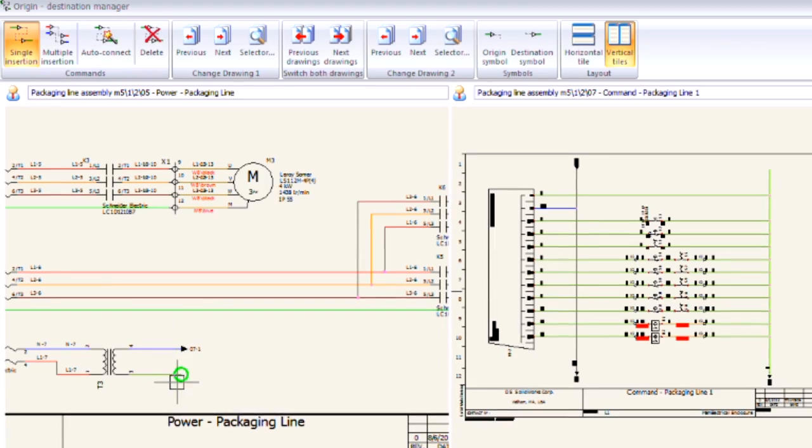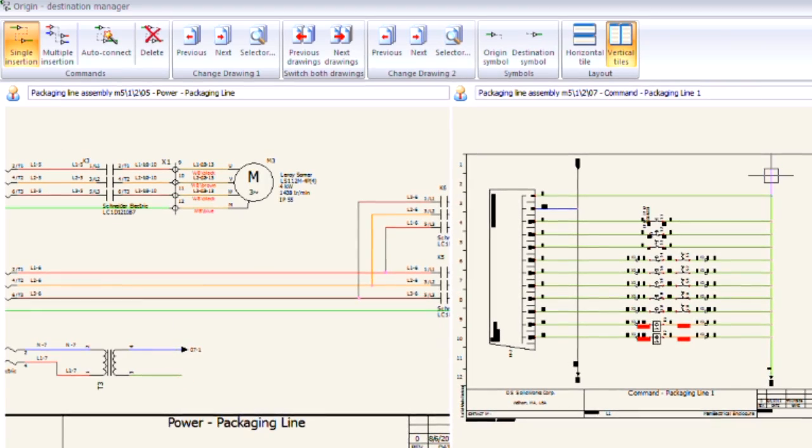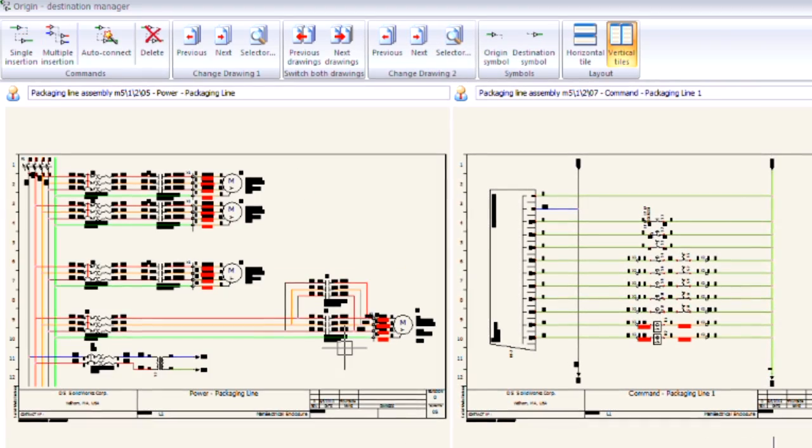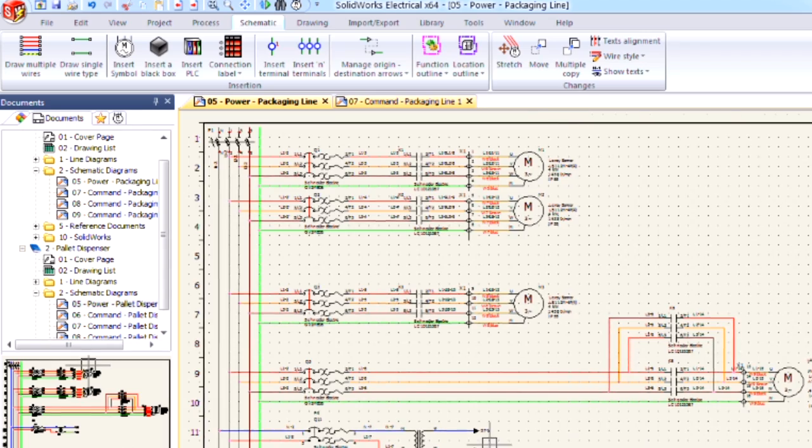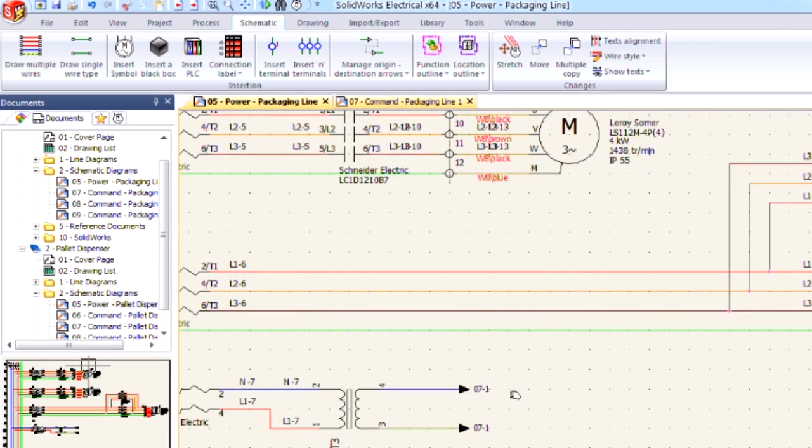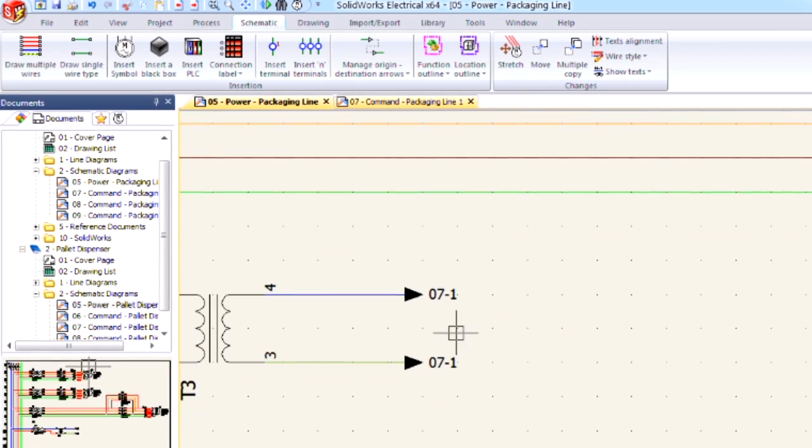Let me repeat this process again for this green wire. And if I click close you'll notice that these origin and destination arrows have more than one function.